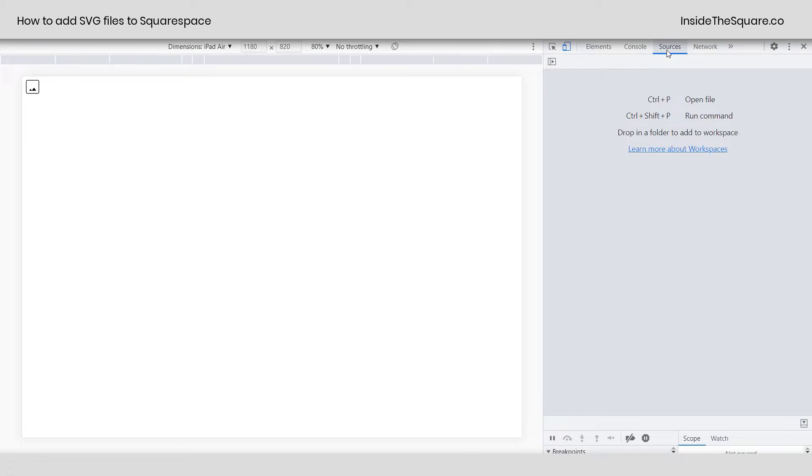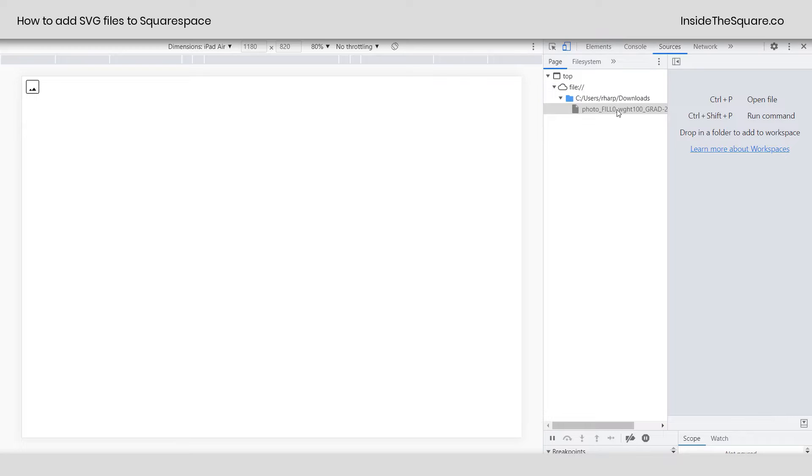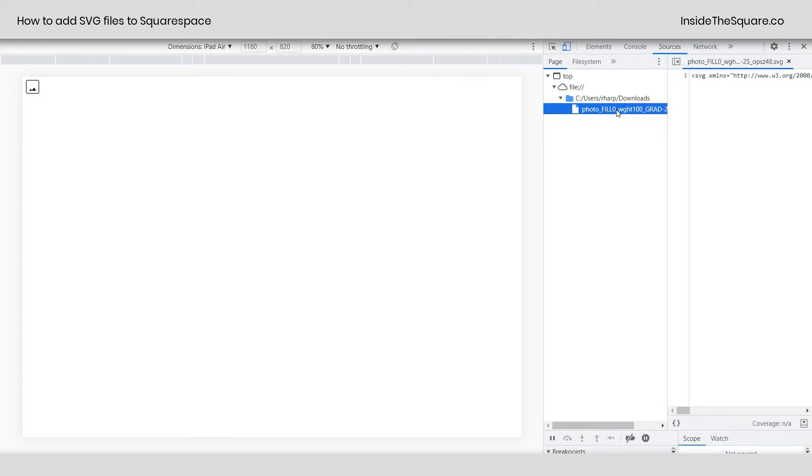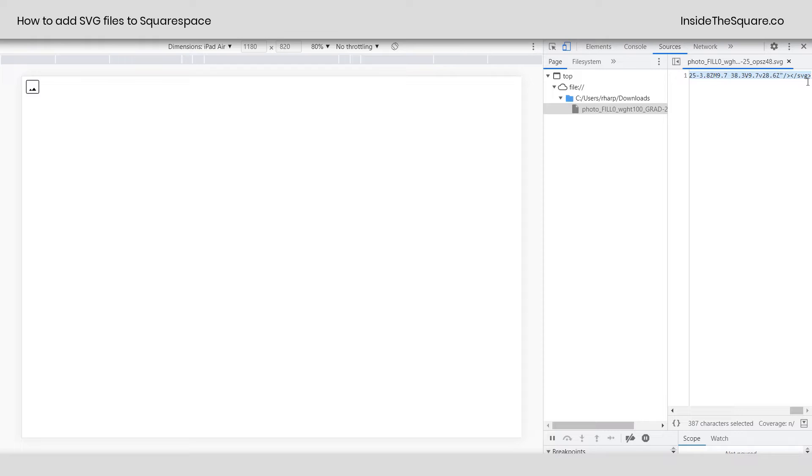And now that I've inspected it, I want to click on Sources, open up this arrow, and click on the file right here. This is how I'm going to access the entire line of code for that SVG icon. I'll show you how I did that one last time.